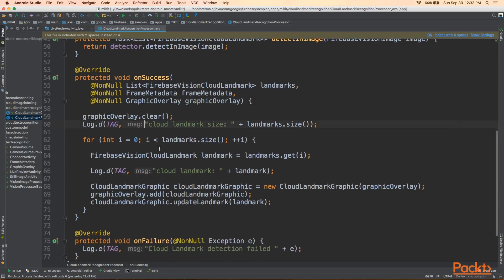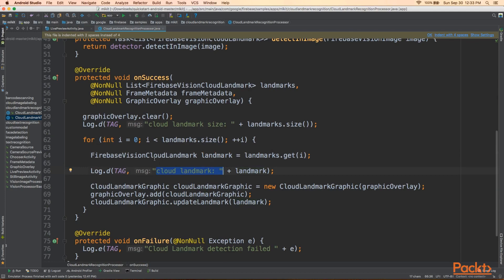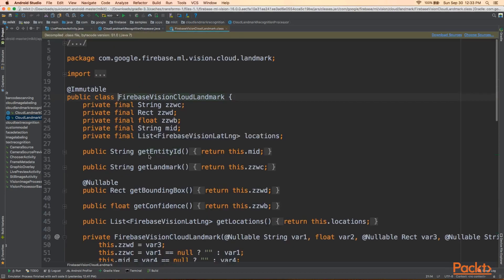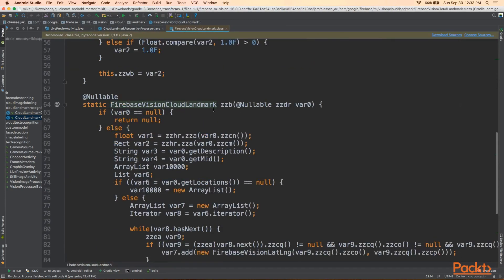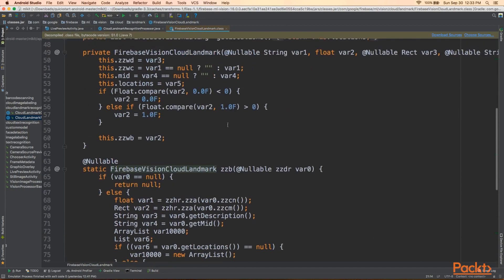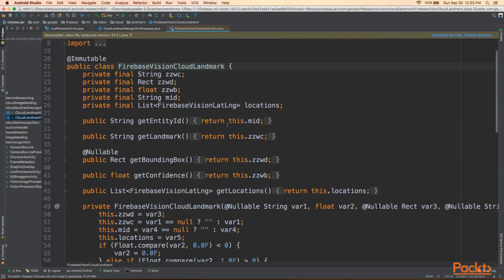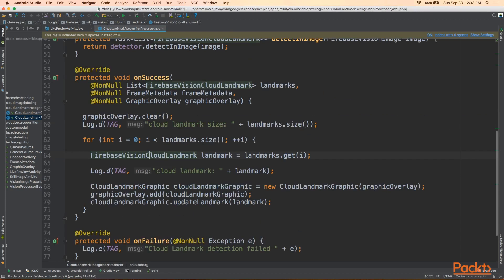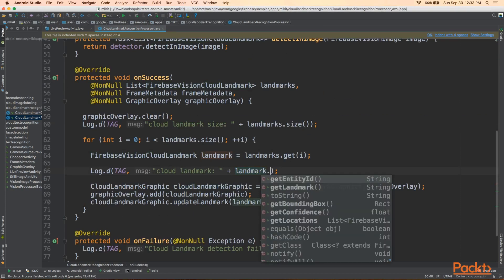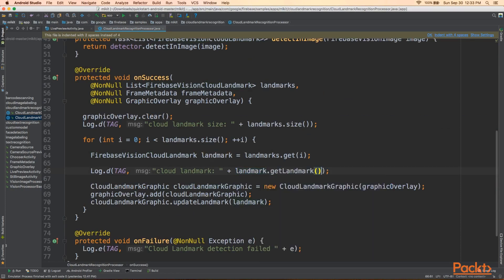So we're getting the landmark, and then we're adding a log message saying we found a landmark on the cloud. And we can just say .getLandmark, and it'll print nicely. It'll say CloudLandmarkEiffelTower or CloudLandmarkPyramids, for example. Anyways, moving on, after that, we go into our CloudLandmarkGraphic.